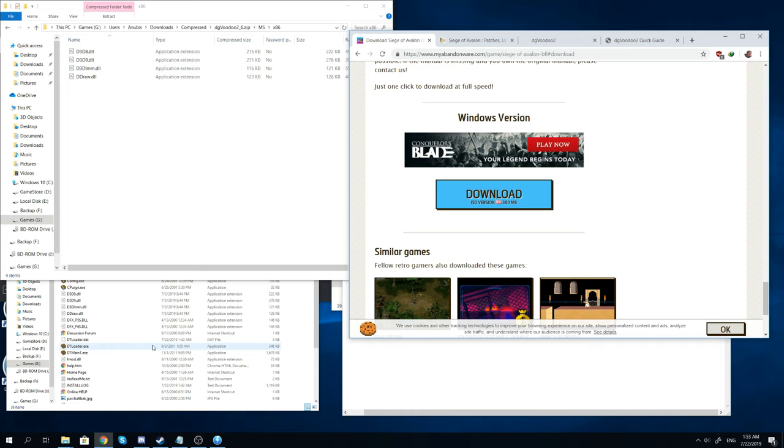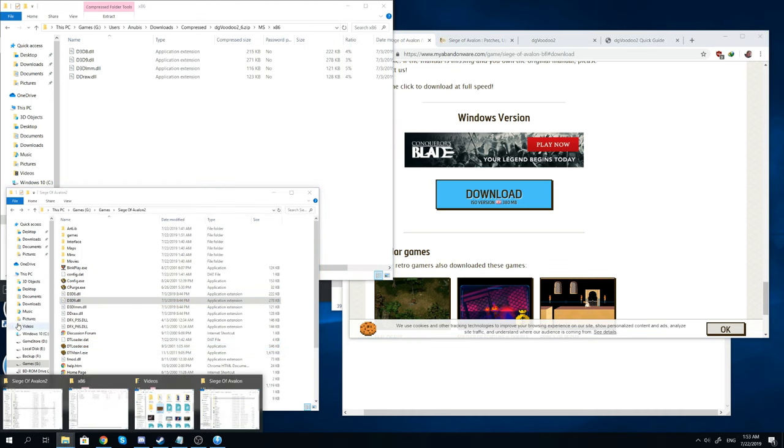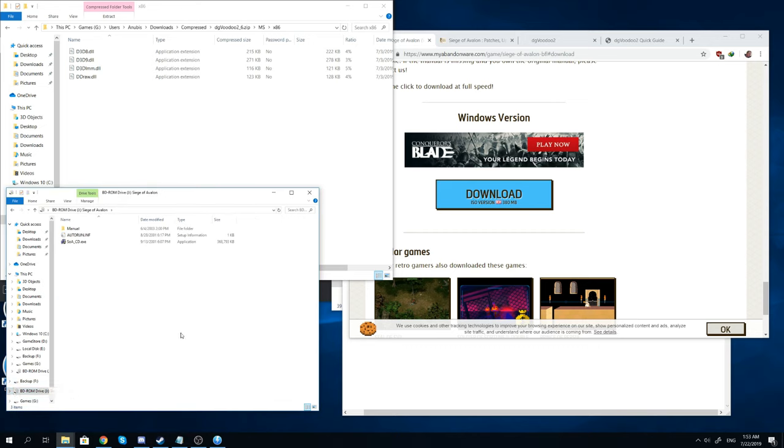You will go into that folder and you will go to the Siege of Avalon. You have a little ISO that you'll mount using whatever program you use to mount CD-ROMs.